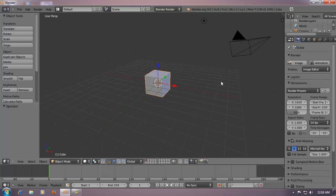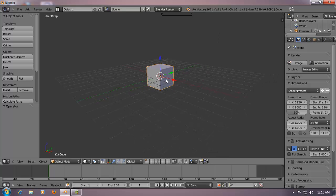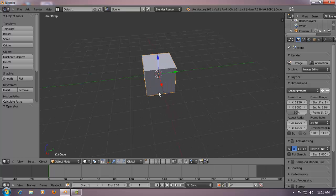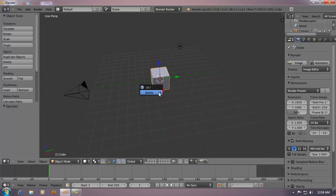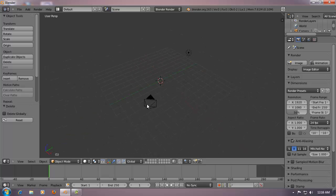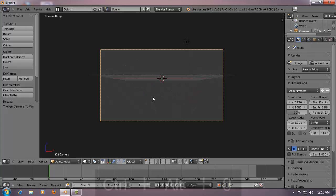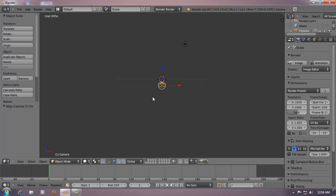I'm not sure whether you would have understood what I am trying to tell you, but as you watch through this tutorial things may become clear. Let's start right away - delete the cube in the default scene. Select the camera and go to the front view.